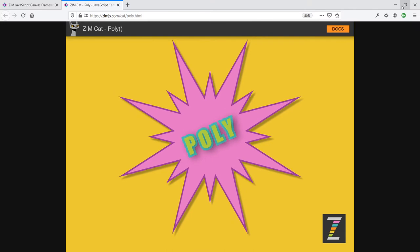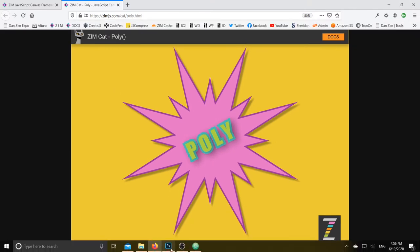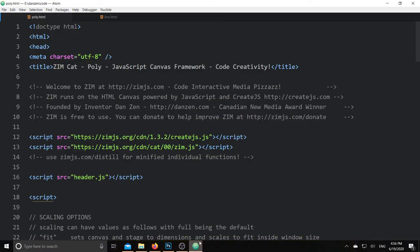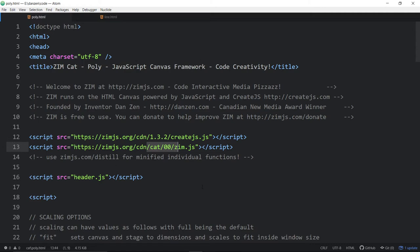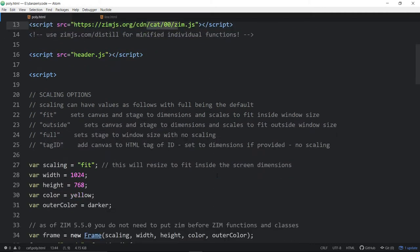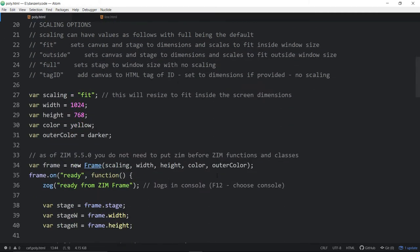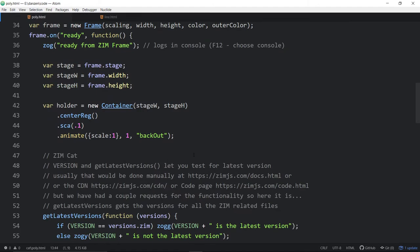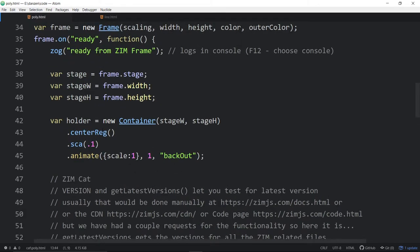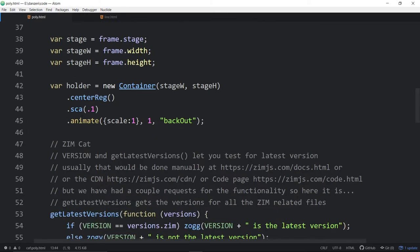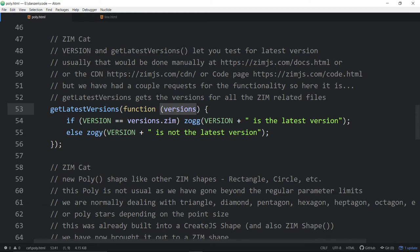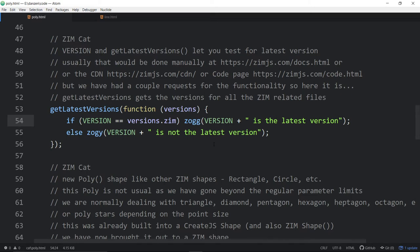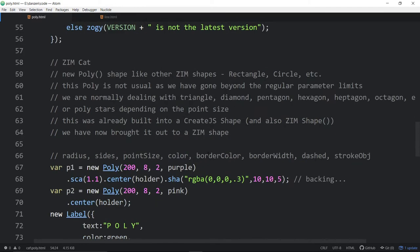I'll reduce this down and pop into Atom, where we happen to have the ZimCat Poly example here. So, we're bringing in ZimCat 00. And down we scroll. So, we have a holder and we're animating that all in initially. And we're playing around with the latest version here. So, there's now a getLatestVersion function, which will go out and find out what the latest version is. And you can compare that to a local constant called version. So, each Zim that we launch will have version and find out if it's equal to the latest version, if you so desire. You may or may not want to do that.